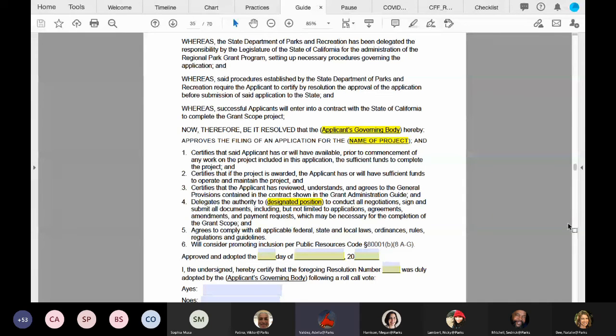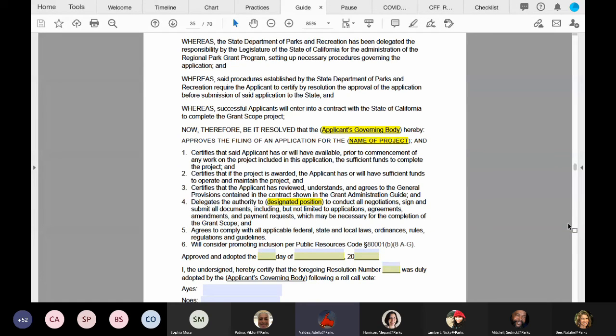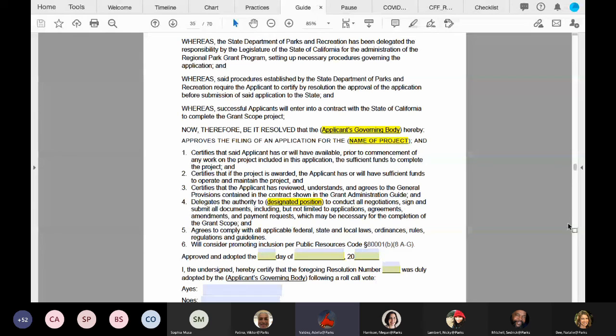Please do not change template language. However, an applicant can reformat the resolution. Please use the chat feature if you have any questions.